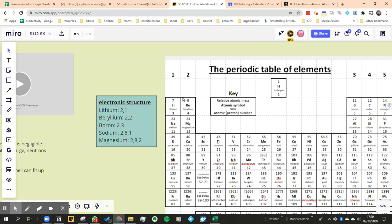So the column we call the group, which is the number of electrons in the outer shell, and the row we actually call the period, which is why it's called periodic table. So the period, the row tells you the amount of shells in total it's got.